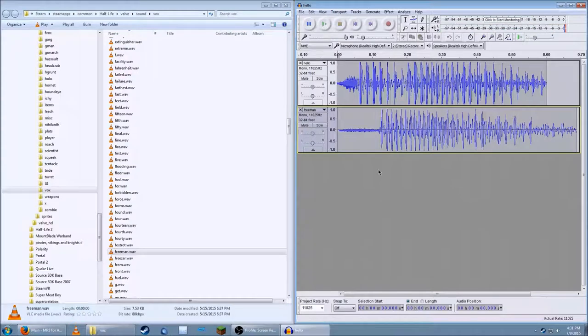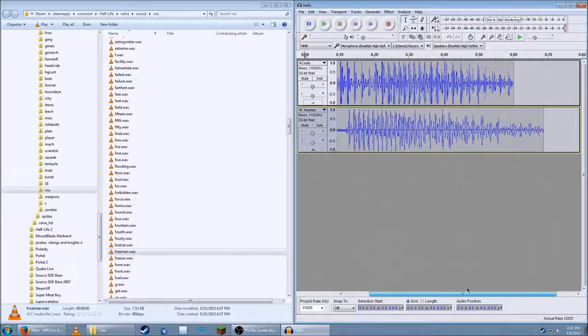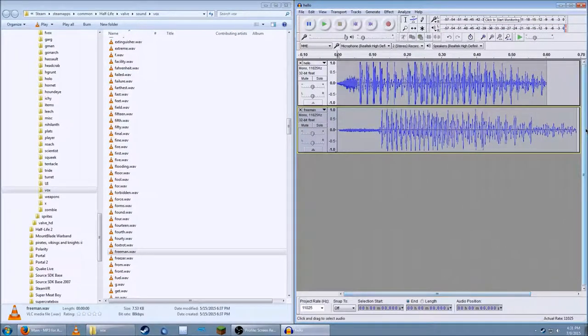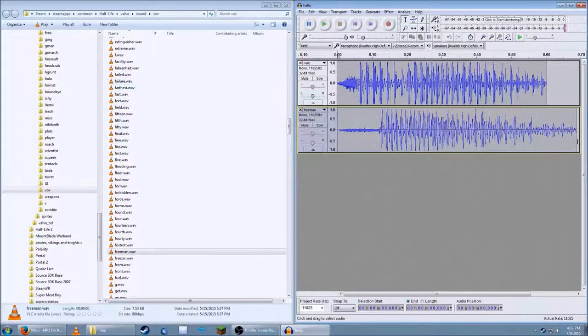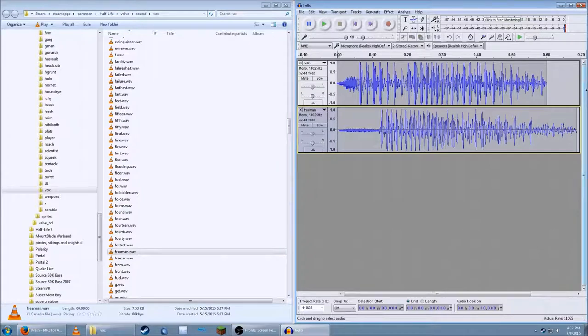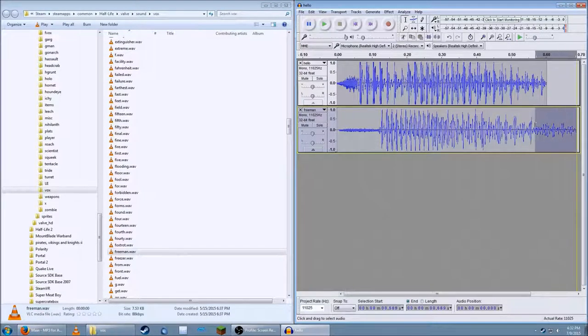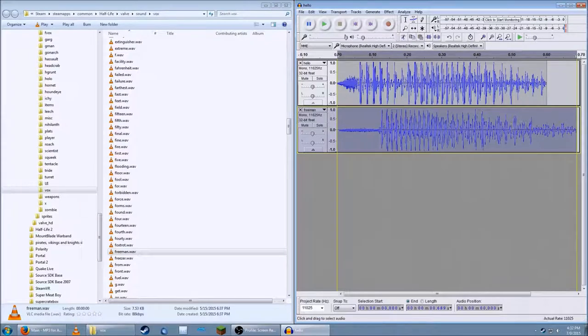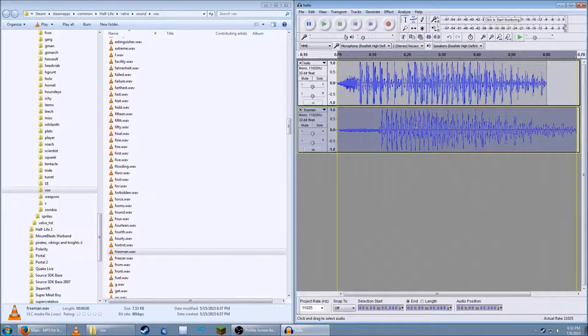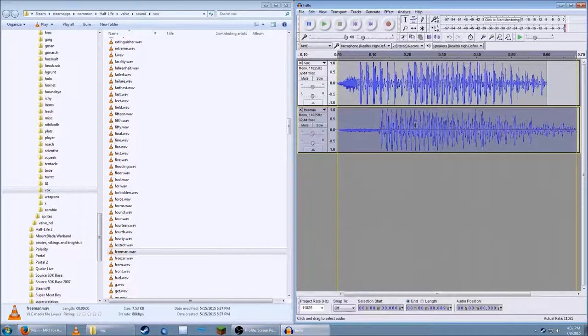But that's both words at once. That's not what we want. Now what you need to do is select what you want to move. Here I'll select this by dragging, clicking and dragging on the waveform.